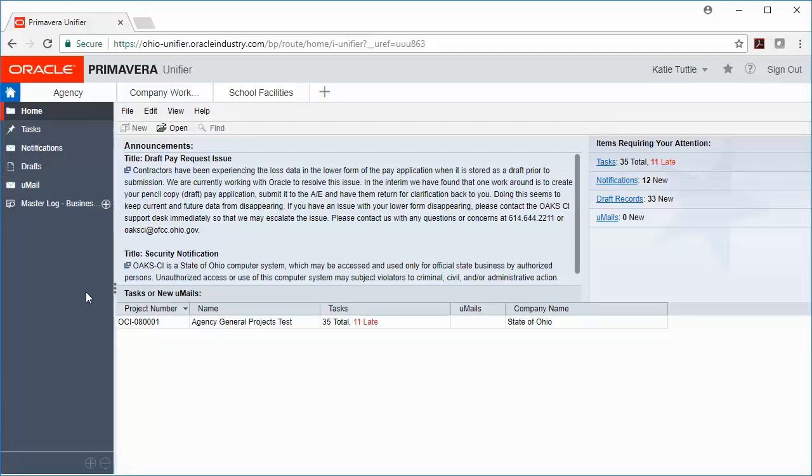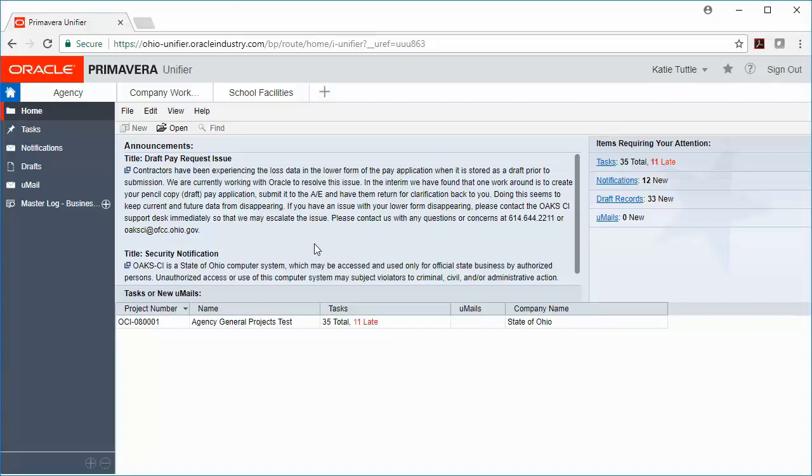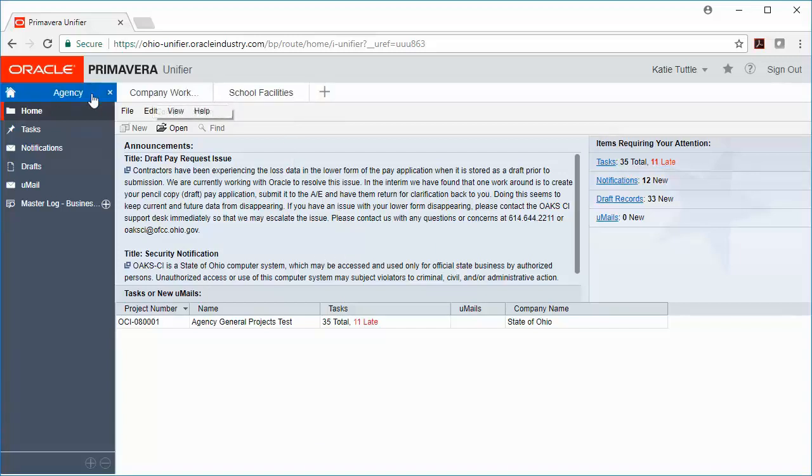This home page allows you to see a couple different things. It allows you to see any projects down here where you have active tasks to complete, announcements from the OAKSI team, and any project tabs that you currently have here at the top of your page.